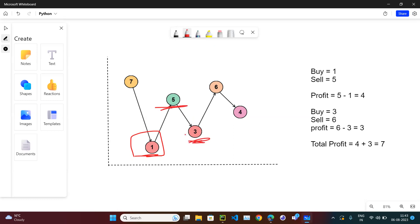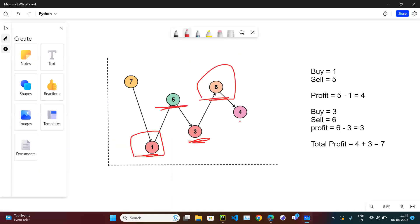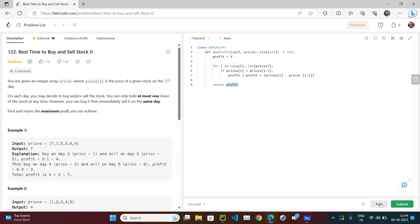Continuing the walkthrough: 3 is not greater than 5, so we skip - no purchase at 5. Then 6 is greater than 3, so profit += 3. We're essentially checking if the future value is greater than the current, and if so we add the difference to profit. At the end we return the profit. Let's run the solution.